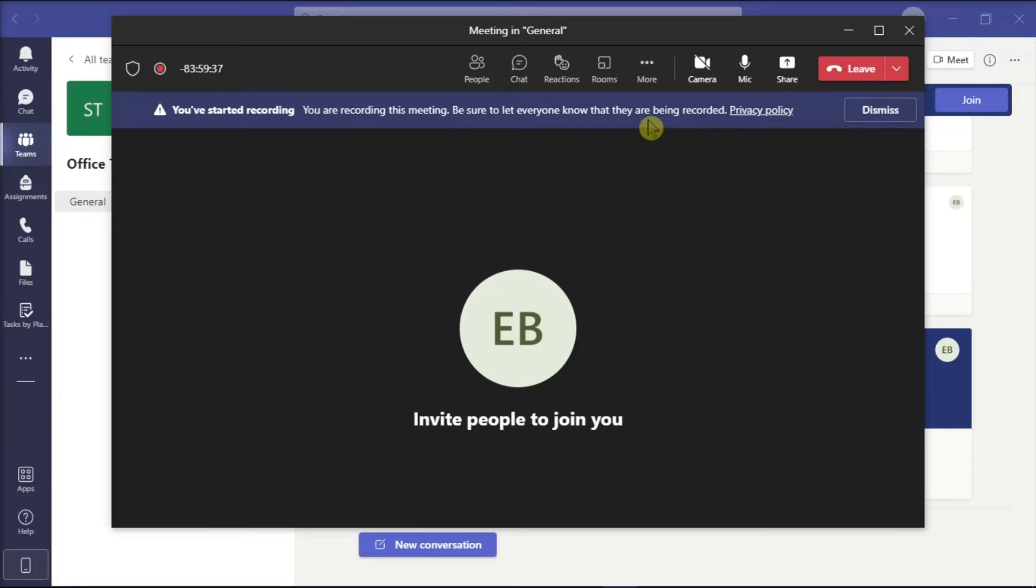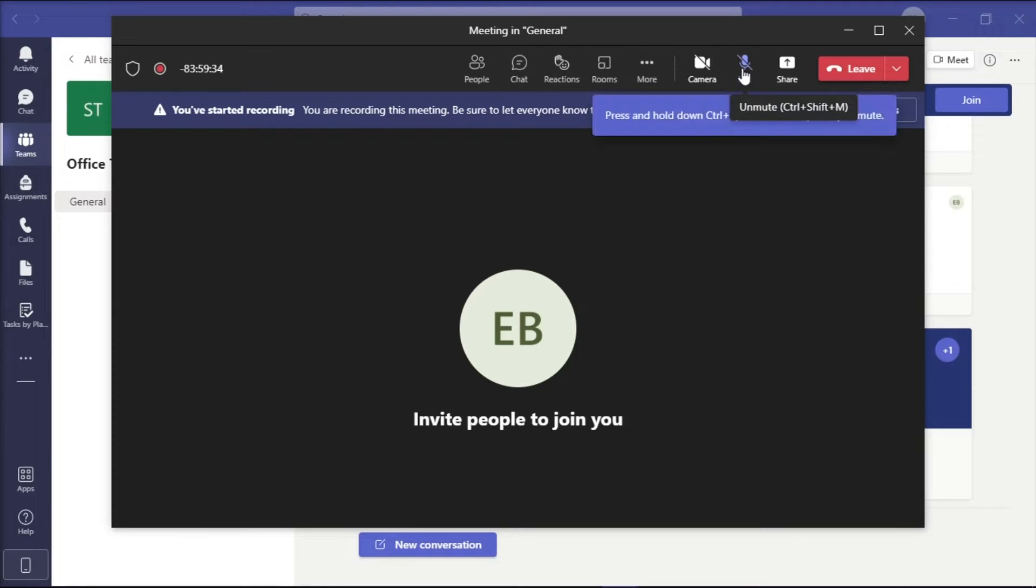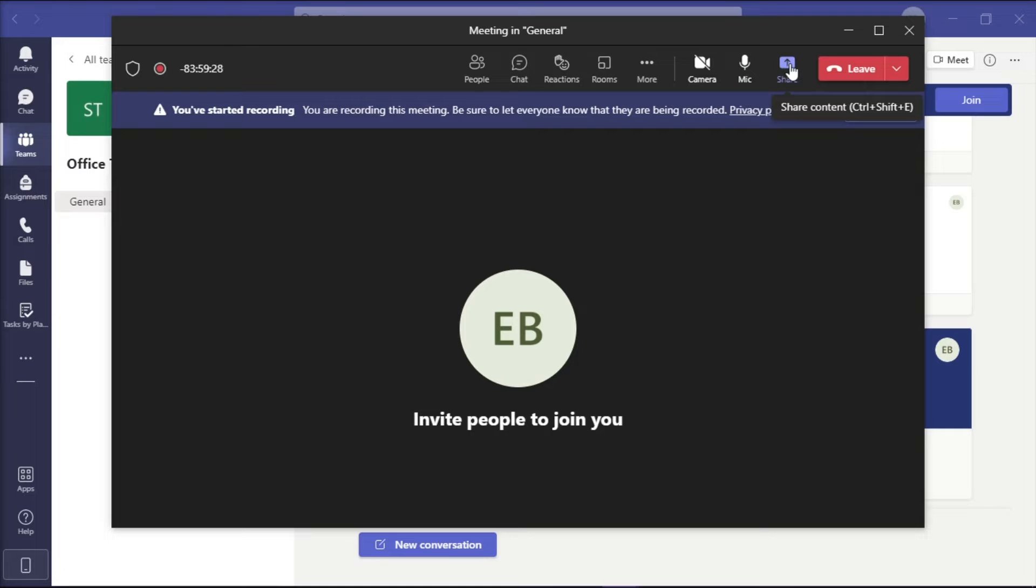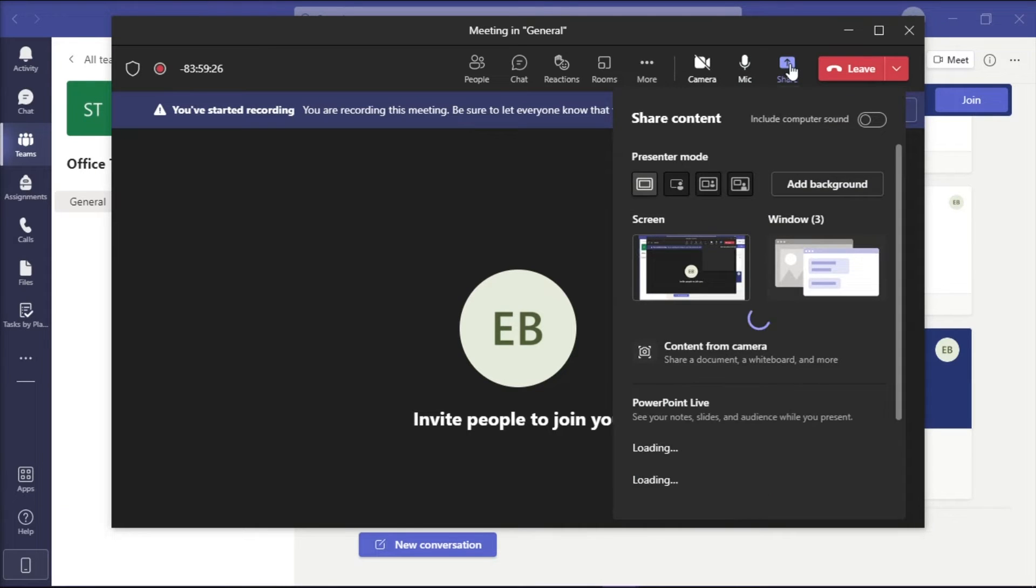Make sure to unmute yourself and you can start your presentation. And you can share your presentation by clicking the share option from the meeting control bar.